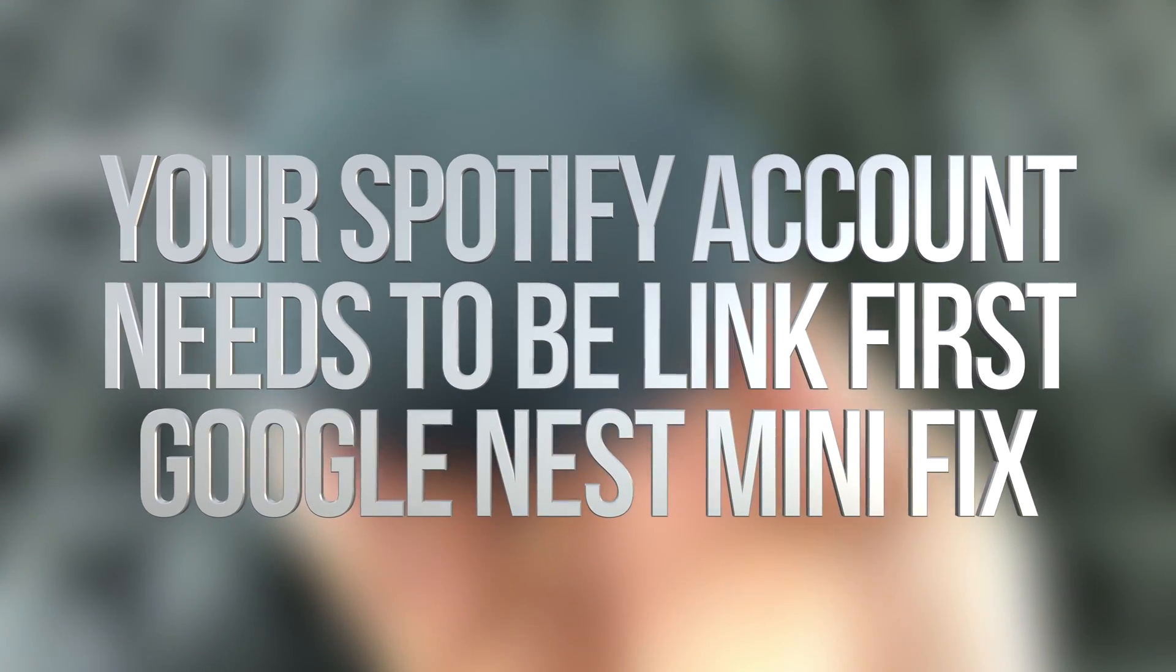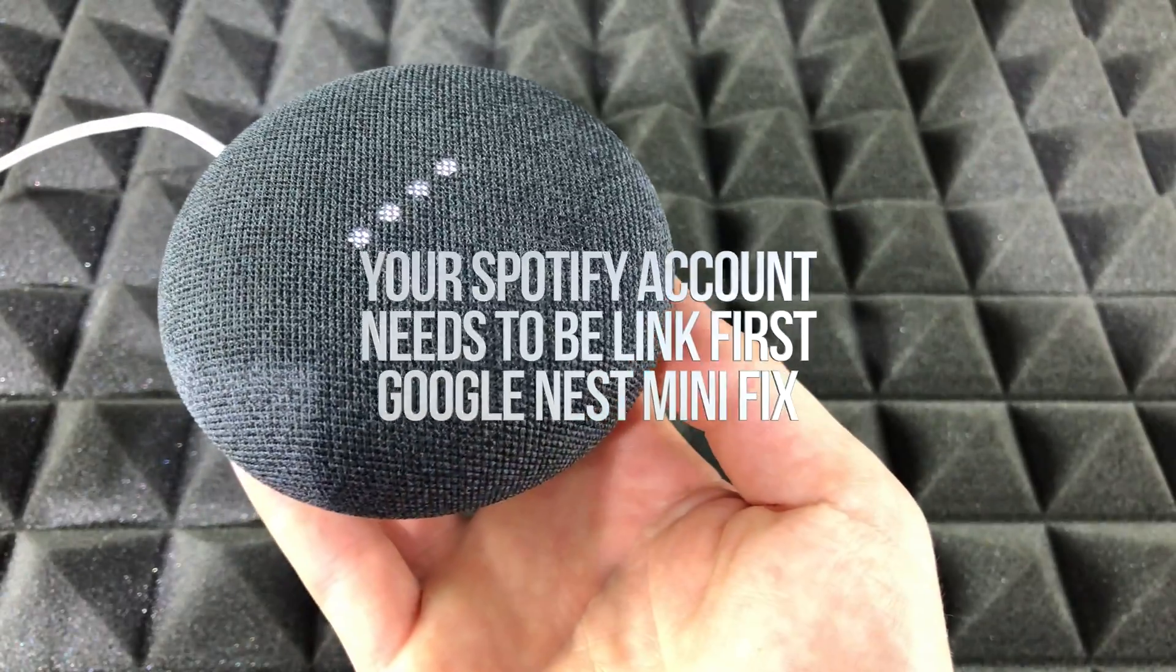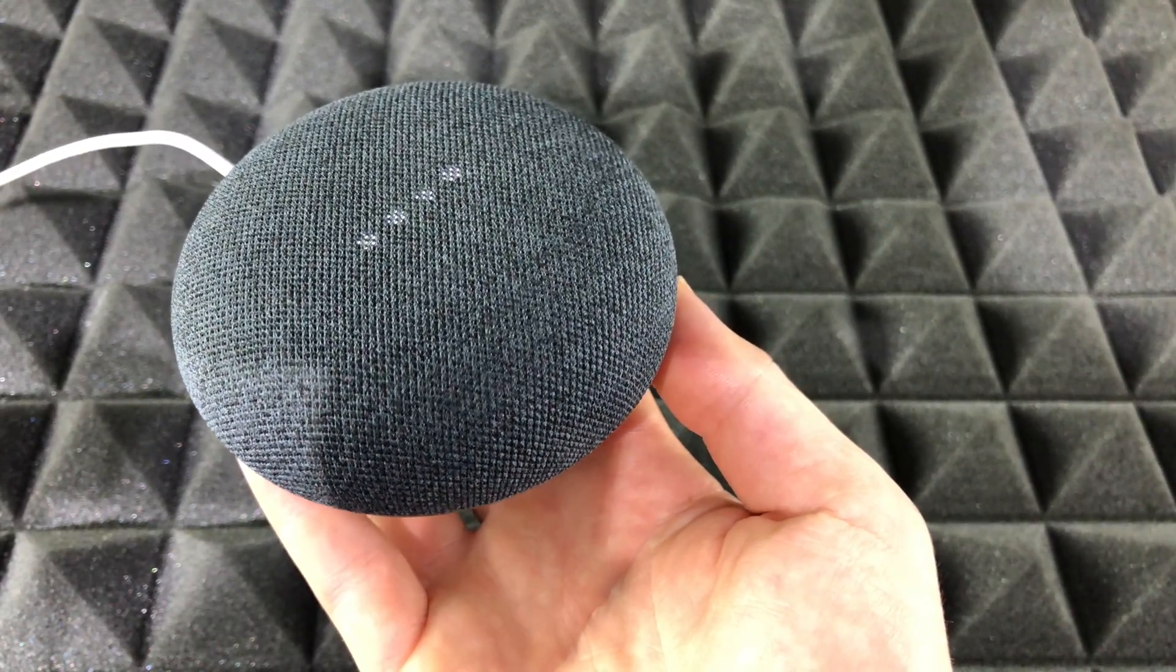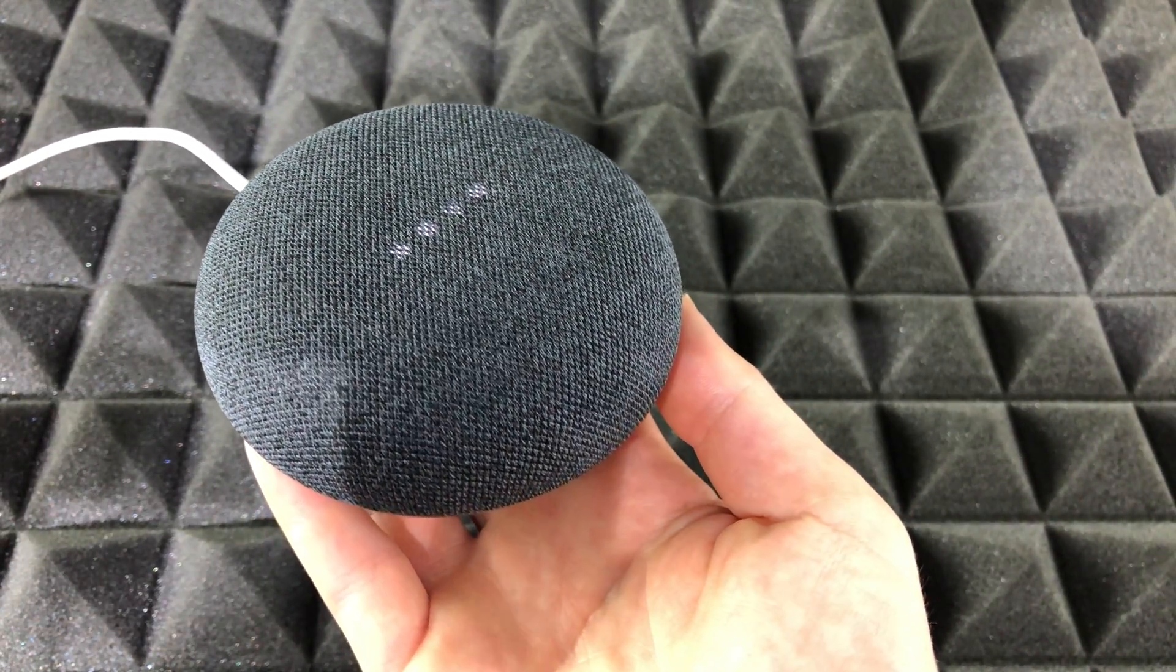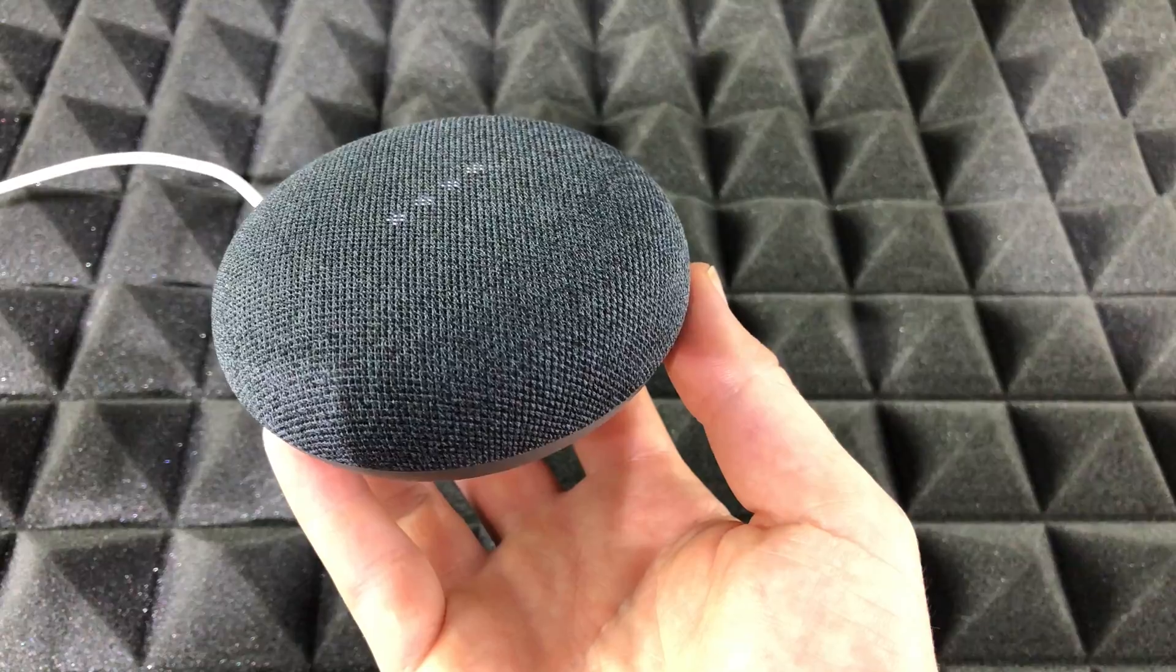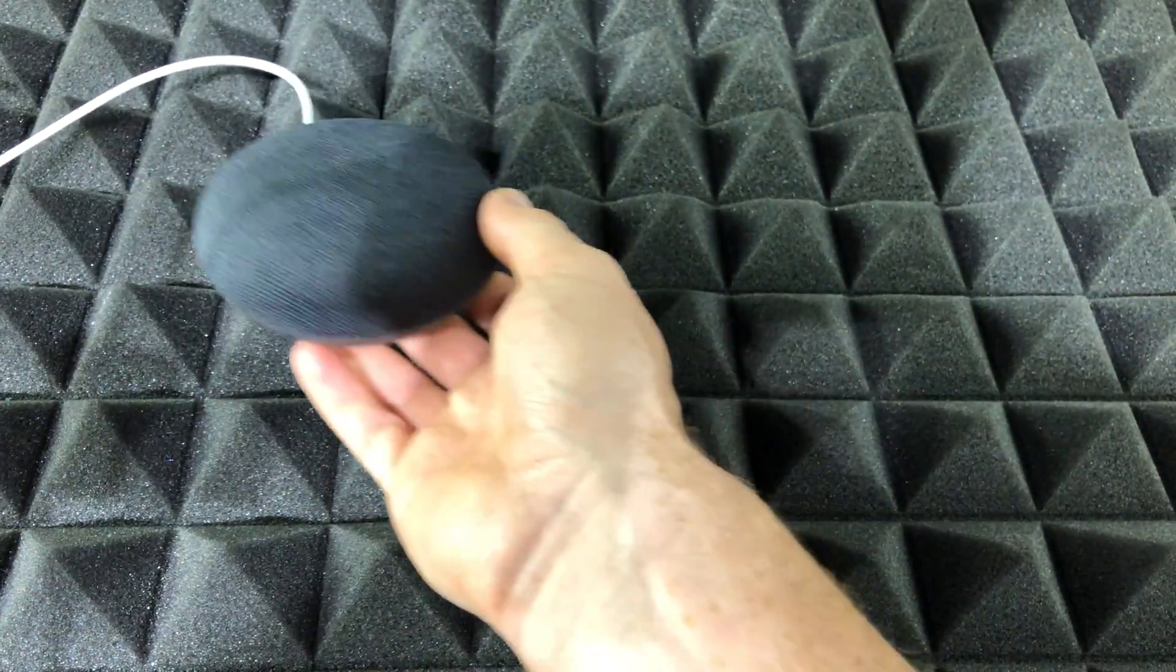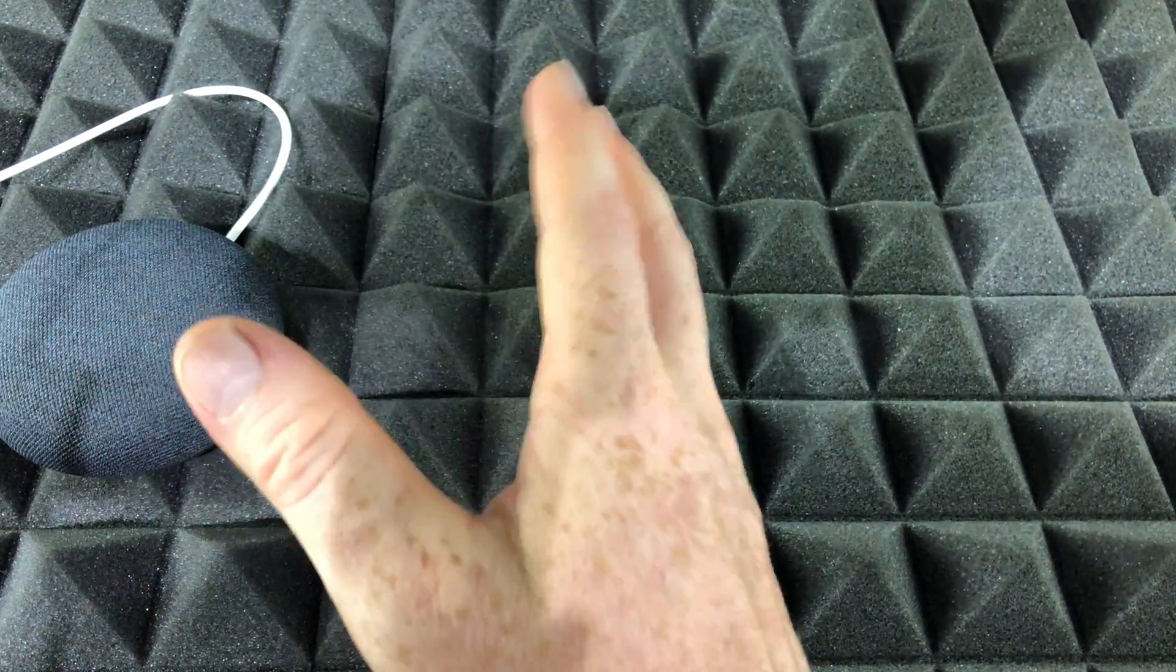Hey guys, if you have this problem where you say 'Hey Google, play Spotify' and it responds that your Spotify account needs to be linked first in the Google Home app, well there's a fix for that. We're going to go through a few fixes.